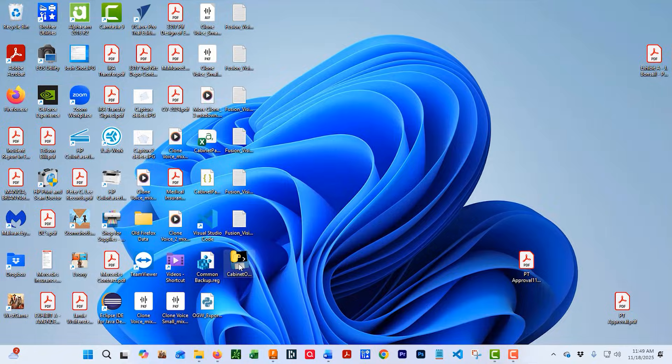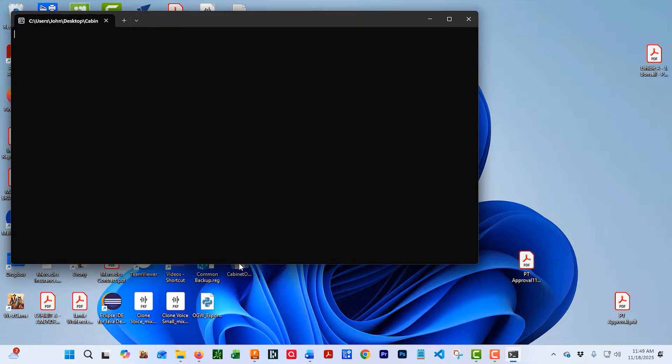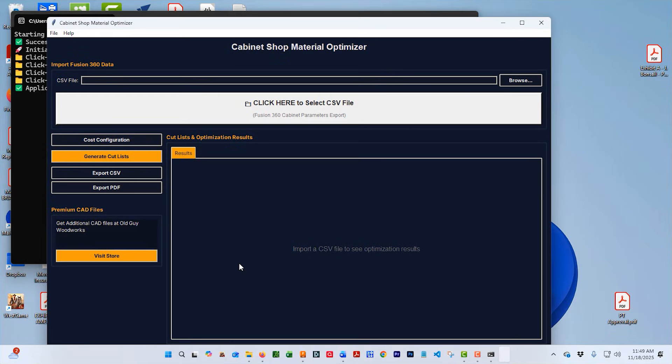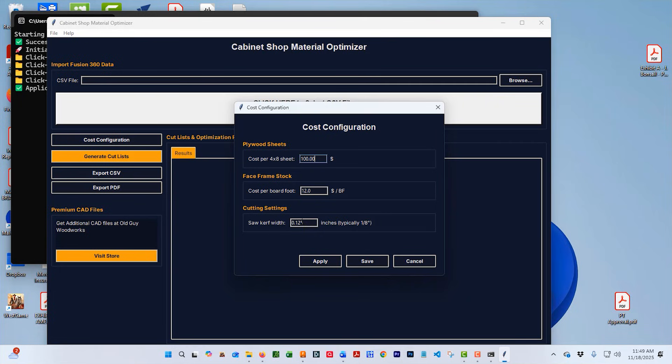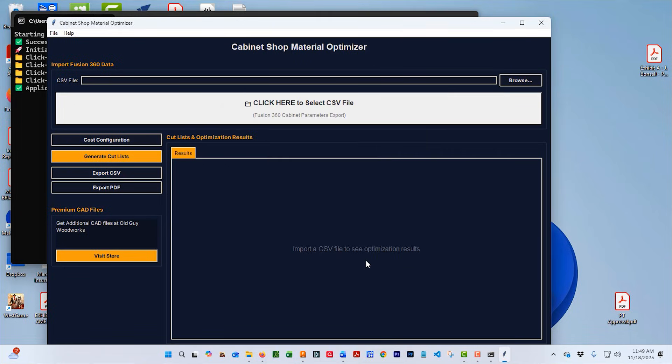When the optimizer first loads, you're going to want to set your cost configuration. Here you can set your price per sheet and you can set the price per board foot for your solid materials. You don't need to change the curve. That's for in the future. Don't worry about it. Once you have this, just push Save.